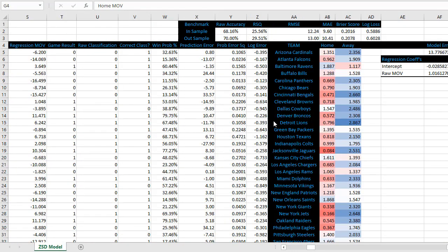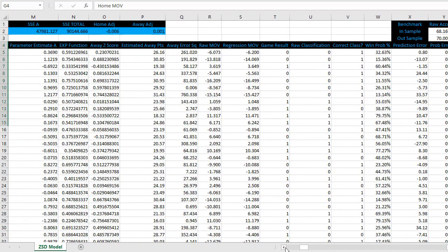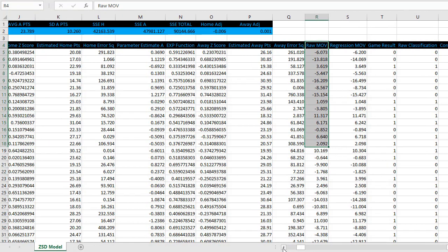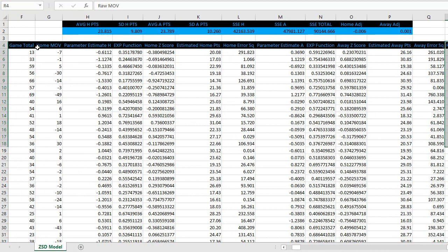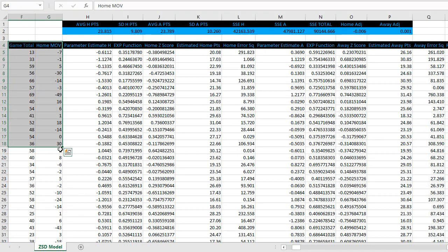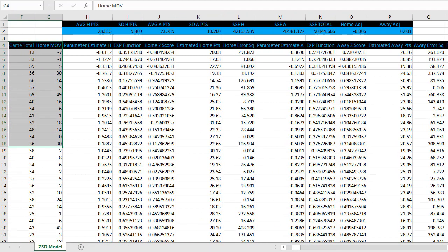Once we have these new team ratings, this is my favorite part. We're able to run the linear regression again to map the expected margin of victory, which is column R in this document. Map that to the actual margin of victory, which is G, to get our coefficients for our projection formulas. So let me do that really quickly.